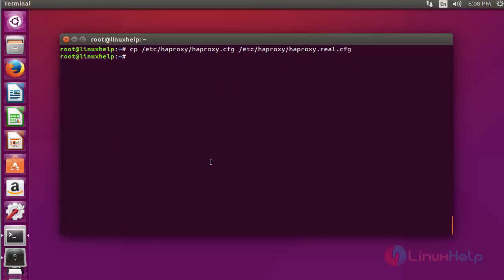Now open the HAProxy configuration file. vim /etc/haproxy/haproxy.cfg. Press enter to continue.